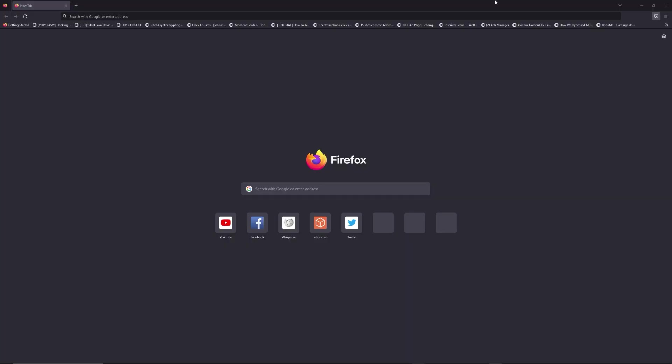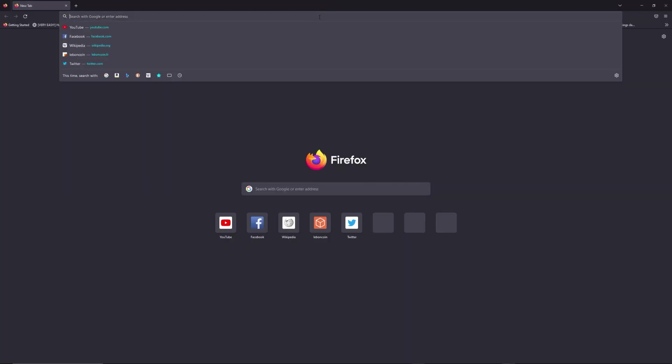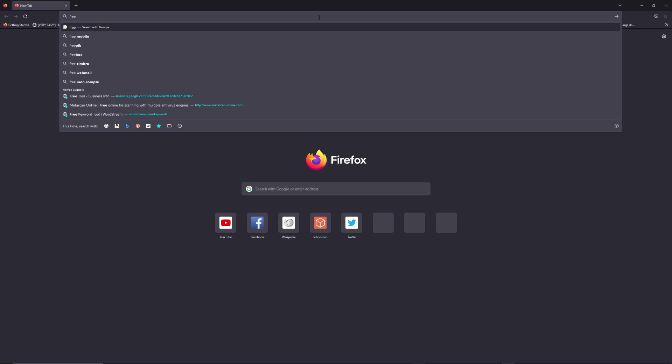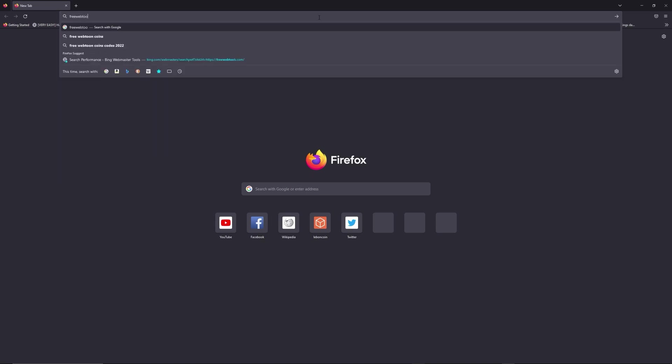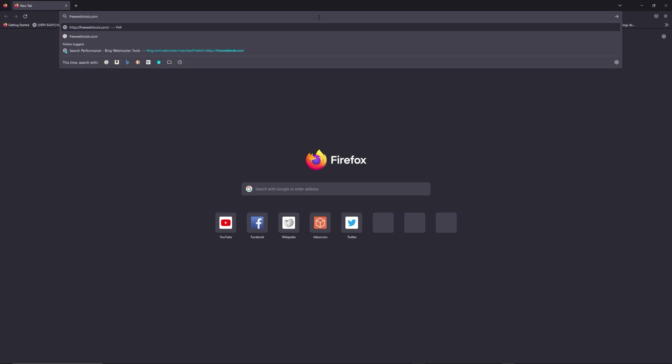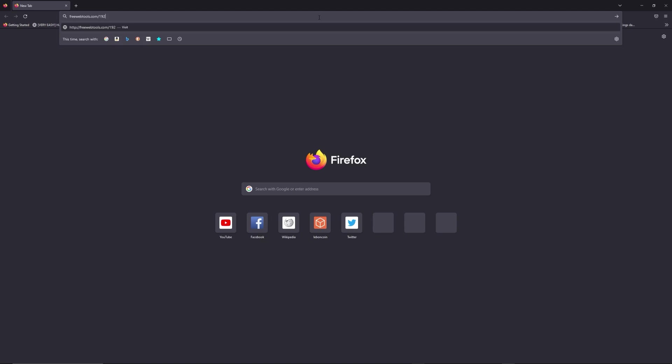You can access freewebtools.com slash your IP address. I put the link in description to try to find your default credentials thanks to the brand and model of your router.